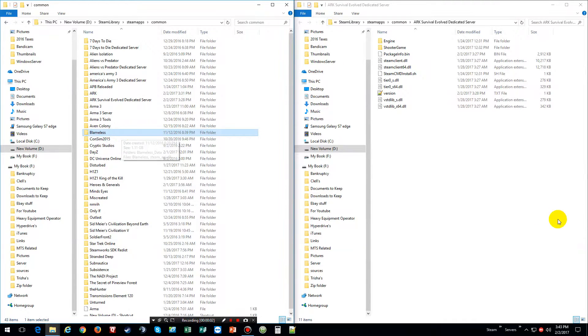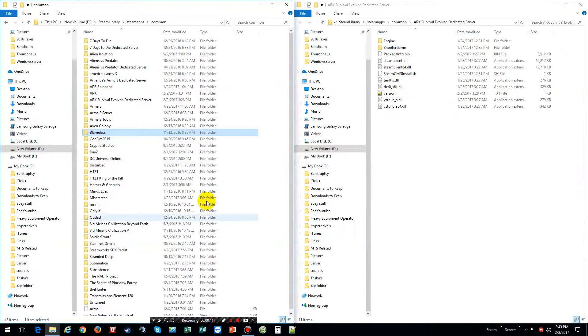Hello everybody and welcome back to another how-to video for a dedicated server. In this video I'm going to show you how to add a new map onto an ARK dedicated server.